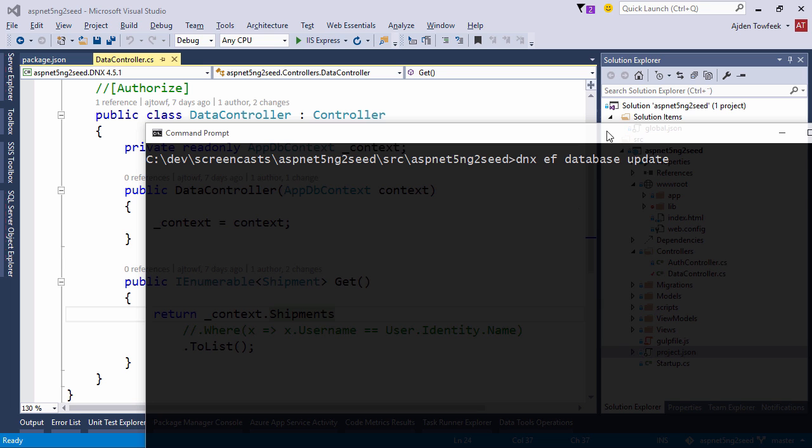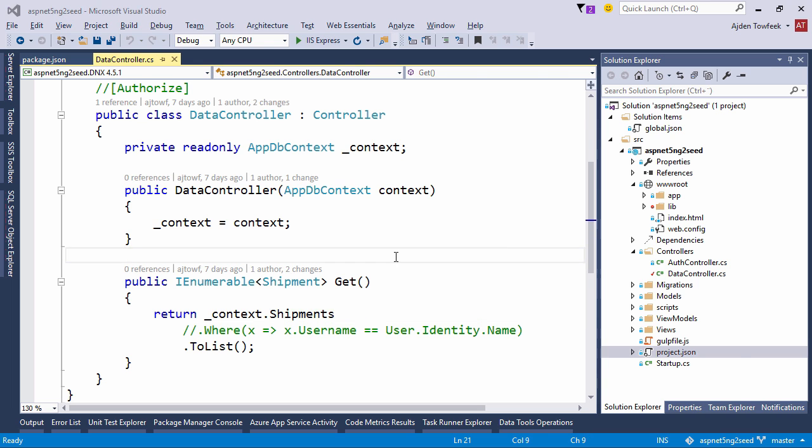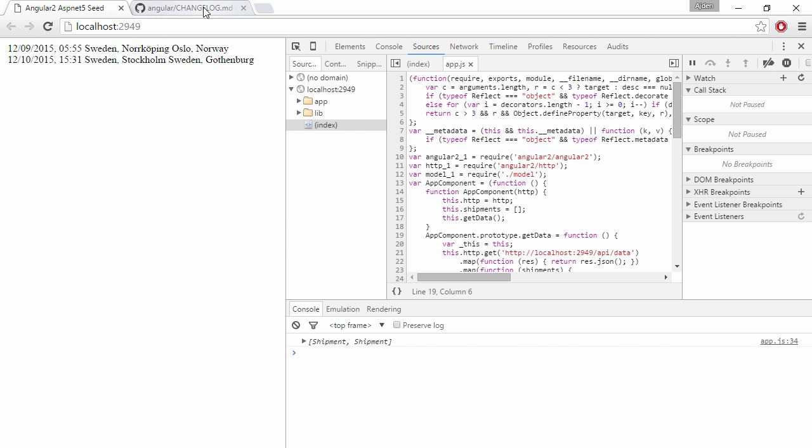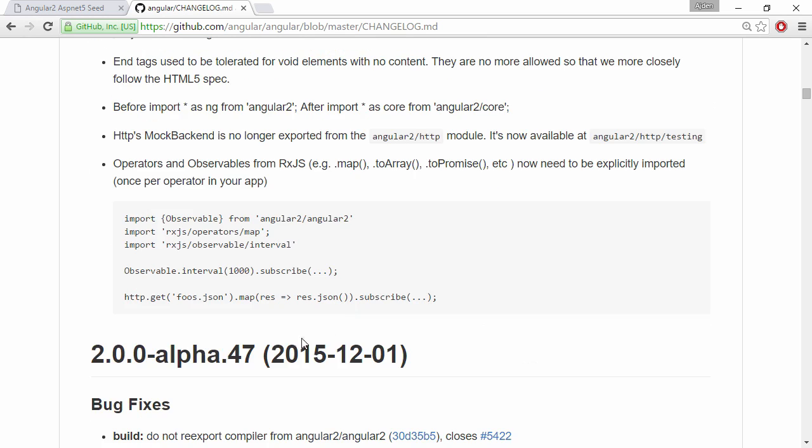So let's get started with the upgrade. I always look at the changelog at GitHub and we're going to look at the ones that are above the alpha 47 version.